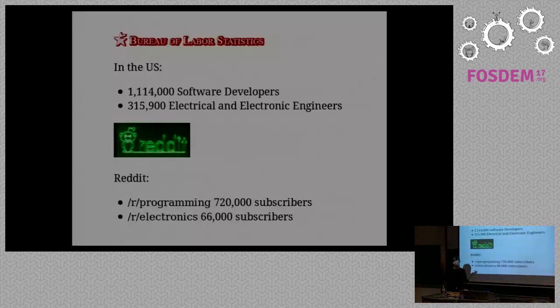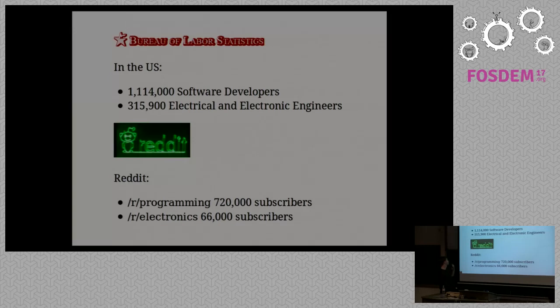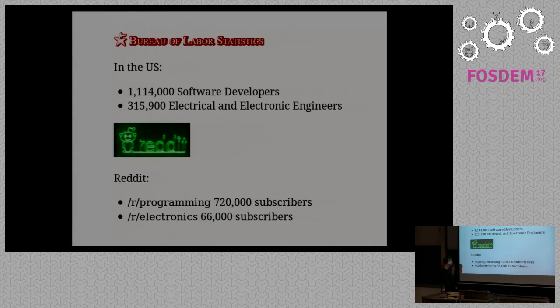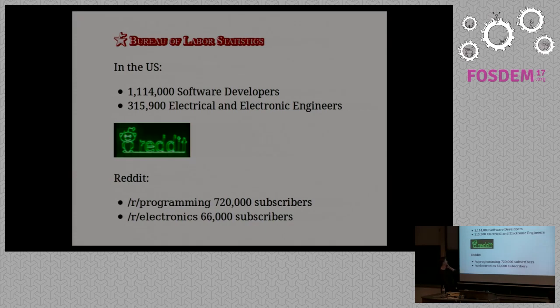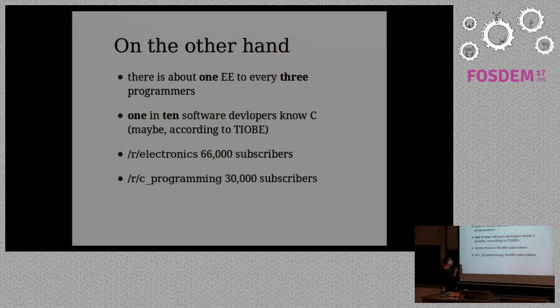I'd like to give some context for the motivation behind this. I grabbed some statistics from various places to try and gauge the number of electronic engineers there are in the world and how that compares to software developers. You can look at these statistics and kind of guesstimate the amount of people working on electronic engineering versus software. In summary there's about one EE to every three programmers maybe.